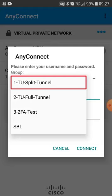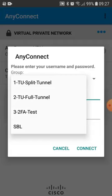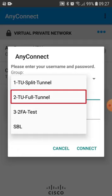With the standard VPN profile split, the data traffic to services provided by TU Berlin runs via the VPN connection. In order to use external services such as accessing ebooks on publishers' platforms, you need the VPN profile full.